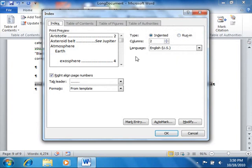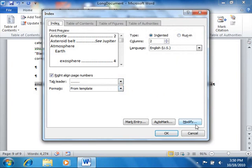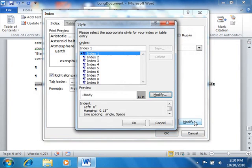Since you can only change the appearance of the default styles, ensure that the Formats drop-down towards the bottom of this tab is set to From Template. To change the appearance of the default index styles that are associated with the template, click the Modify button to view the Style dialog box.